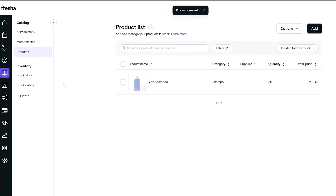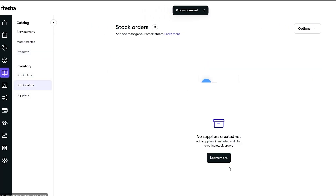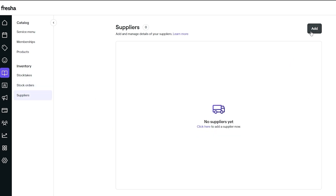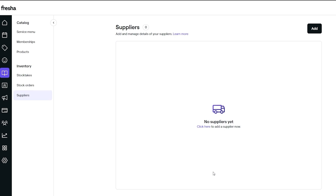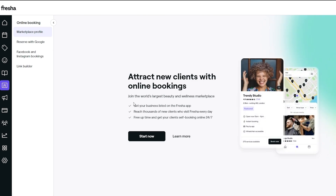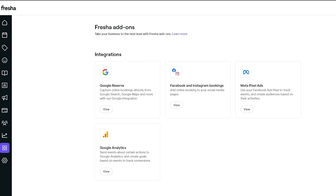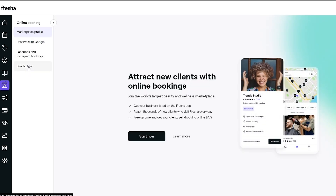Now we have a product. Under stock orders you can see there are no suppliers created yet, but you can go ahead and create a supplier. That covers the catalog options. Next, under online bookings, you can see all bookings. Here you have marketplace profiles — you can create a profile on Google Maps, add Google Reserve, and also add Facebook and link builder.